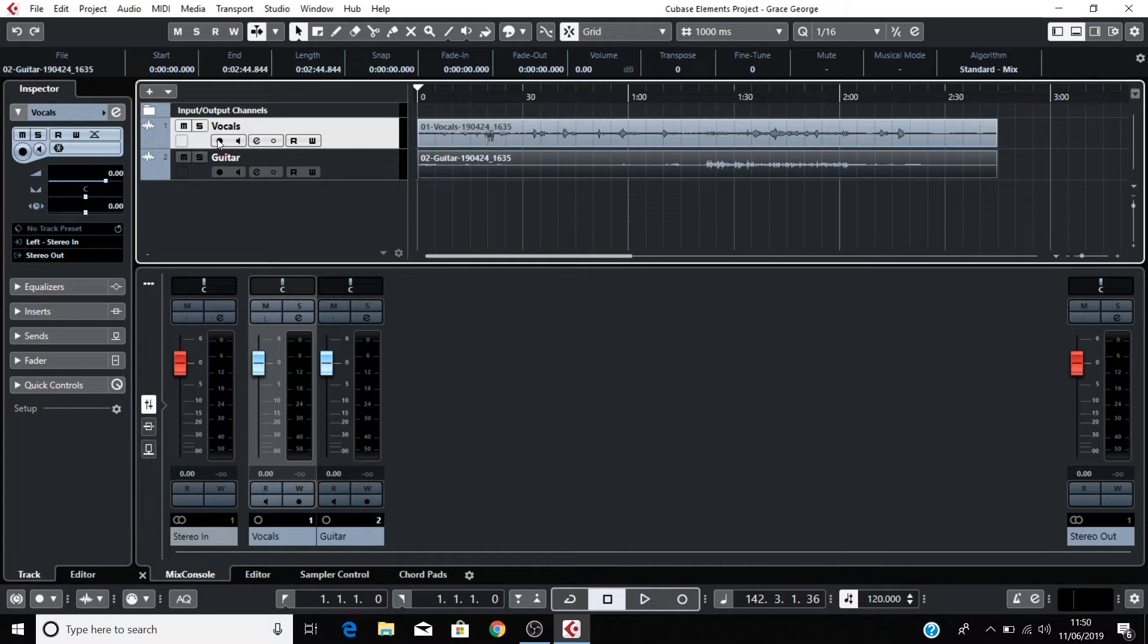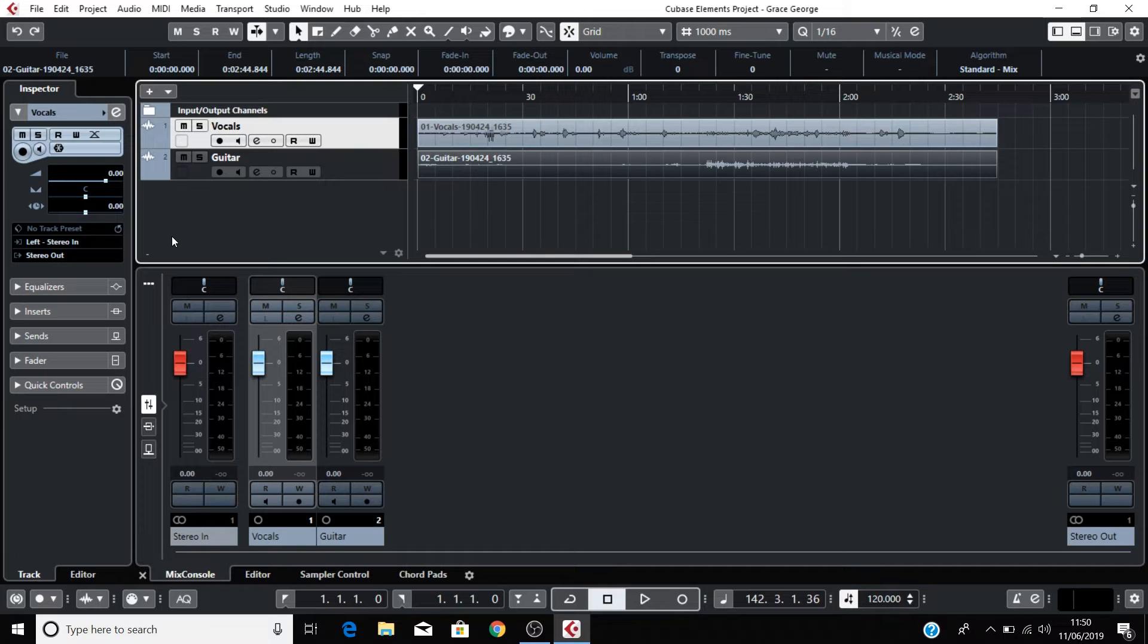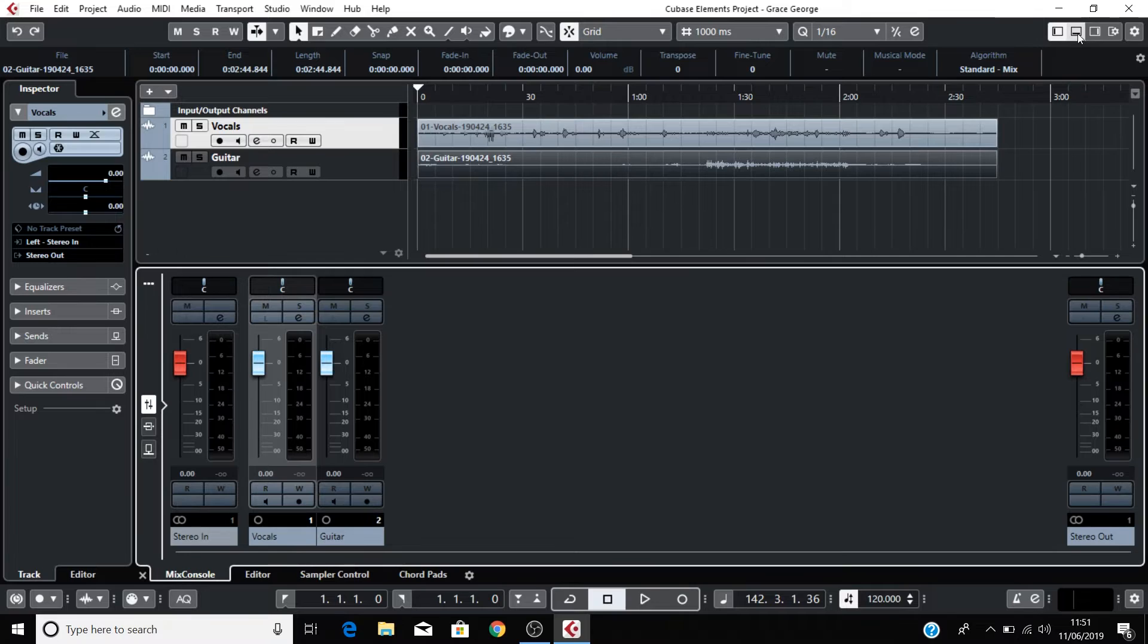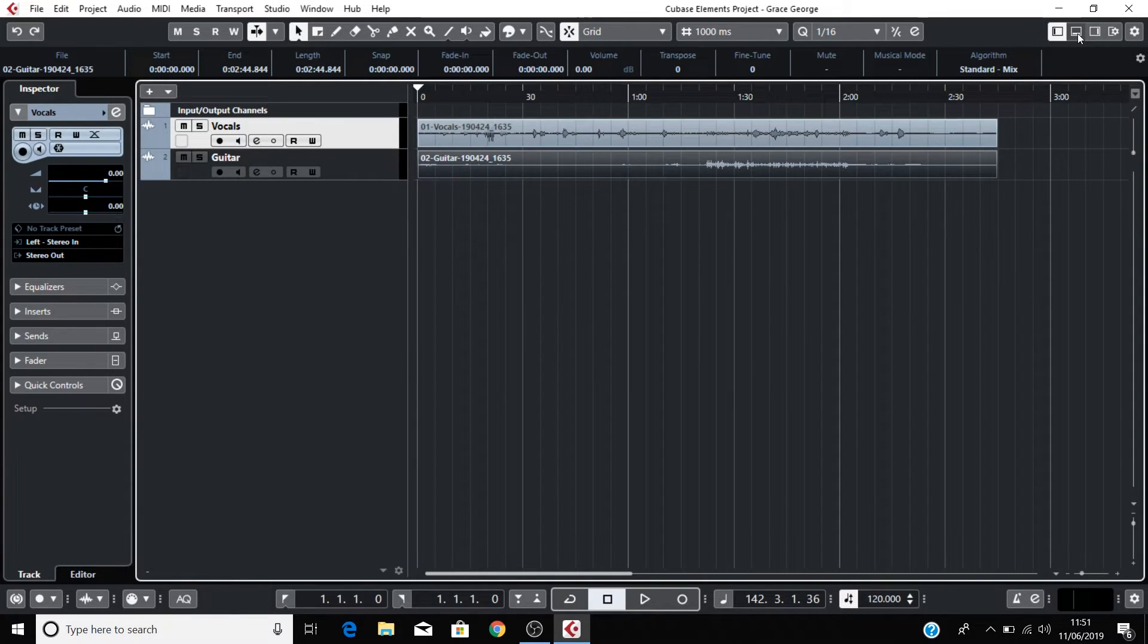If you don't see this mixing section at the bottom of your screen, then click on the Show Hide Lower Zone button up in the top right of your screen and then select Mix Console at the bottom of this lower zone.